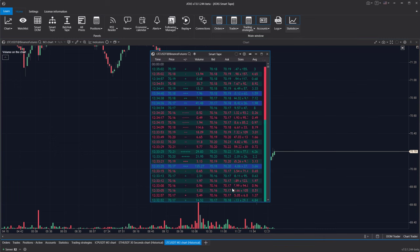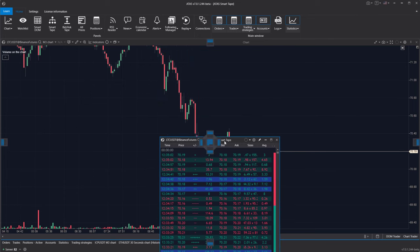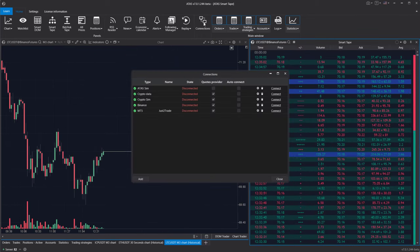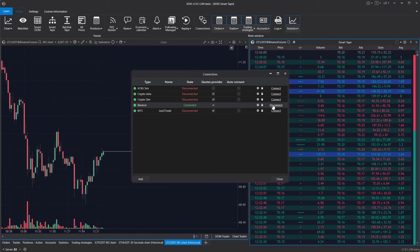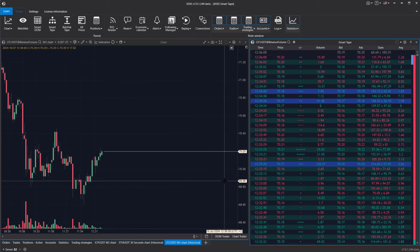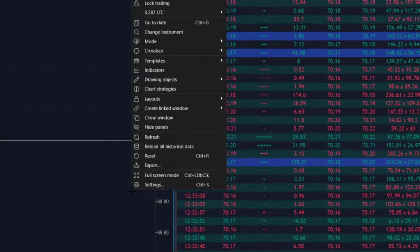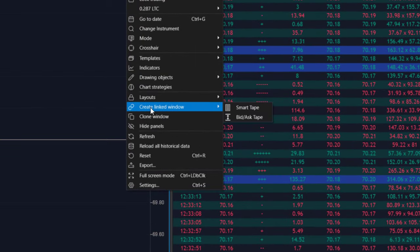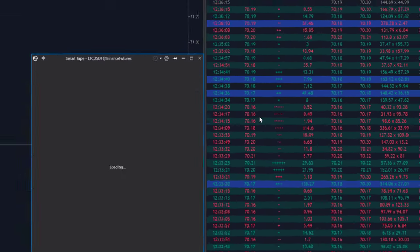Important! For real-time data updates in the module, ensure your connection to the exchange is set up and activated. Another way to open the module is through the chart's context menu by selecting Create Linked Window. In this case, you do not need to specify the instrument.